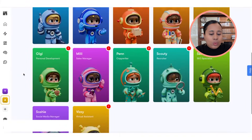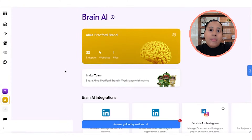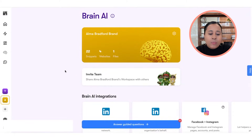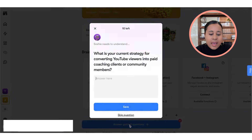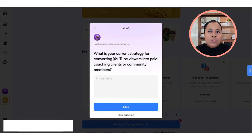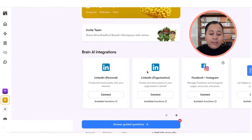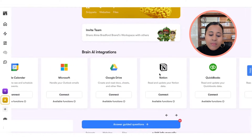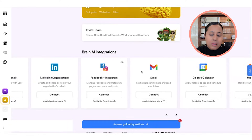Now I want to go to what's called the brain. This is where you put in the information to let it know more about your business, especially if you're trying to post on social media. You can click on 'answer guided questions' — it asks about your goal with YouTube, your current strategy, and helps you create more strategies. You can also connect this to LinkedIn, Facebook, Instagram, Gmail, Google Calendar, Microsoft, Google Drive, and even Notion and QuickBooks. They have a whole bunch of different apps you can connect to.